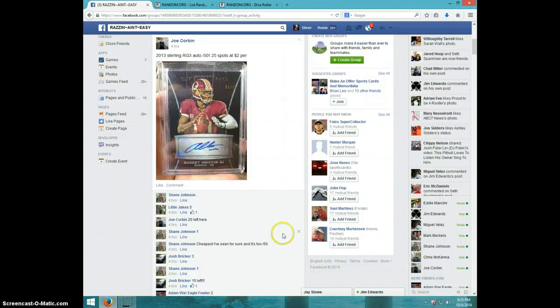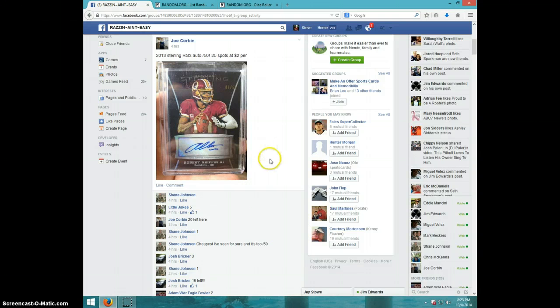Hey guys, this is Steve doing a video for Joe for the 2013 Starling RG3, numbered out of 50.